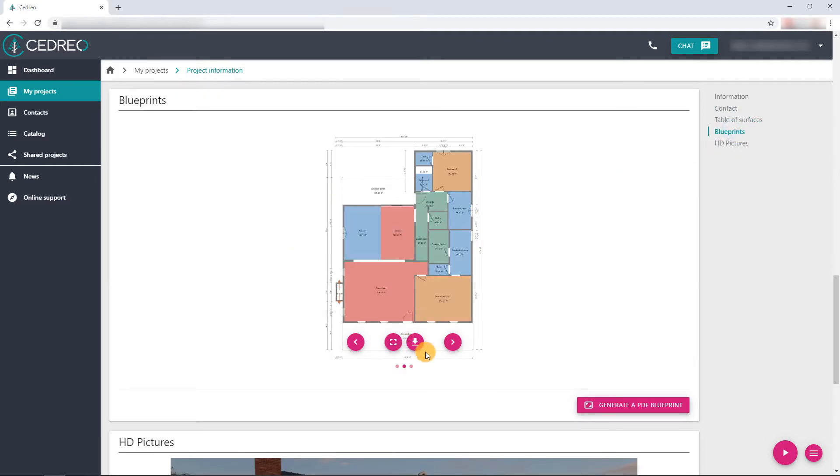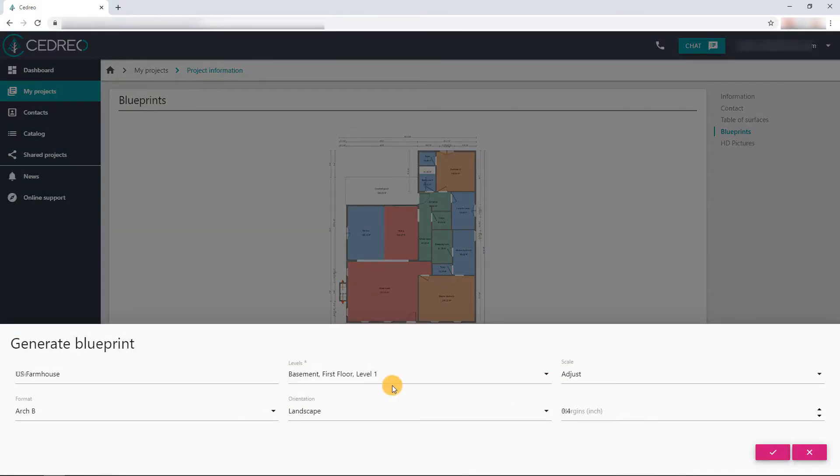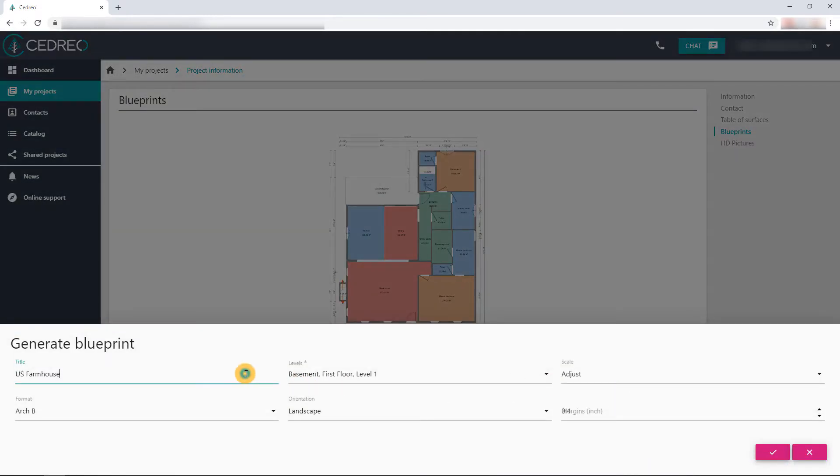On the right, instead of downloading the blueprint here, we will click at the bottom right on 'Generate a PDF Blueprint'. This panel then appears at the bottom of the screen.